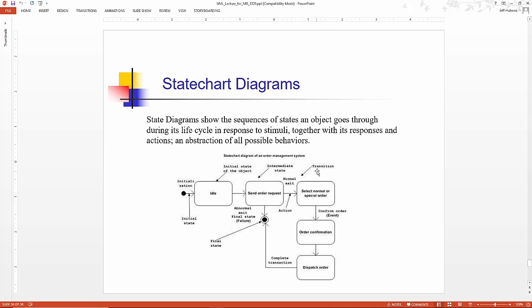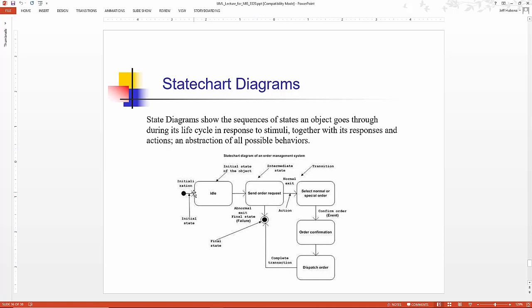This is the transition event from send order to select normal or special. It transitions from normal to order confirmation by the confirm order event, dispatch order, complete transition, and so forth. So it's all the states that an order object can be in from start until final, until it's done.